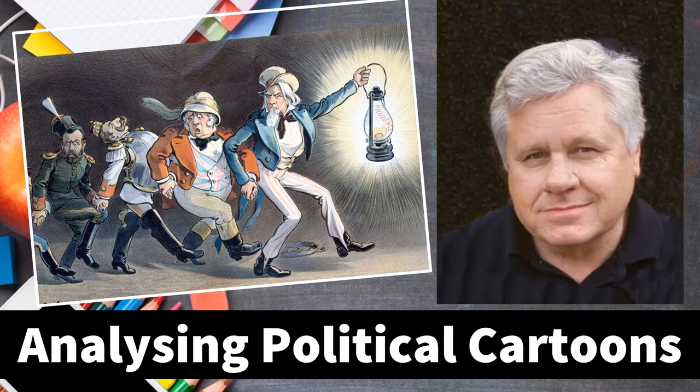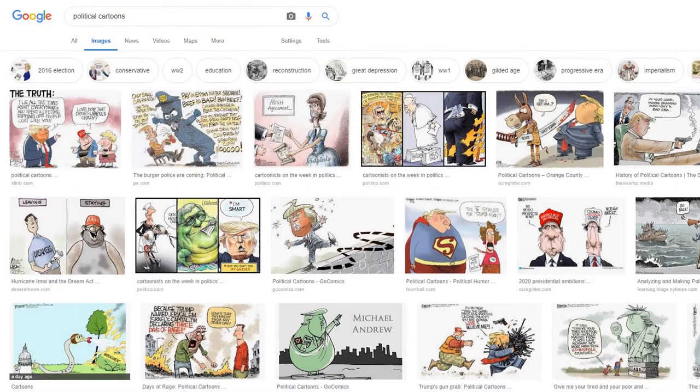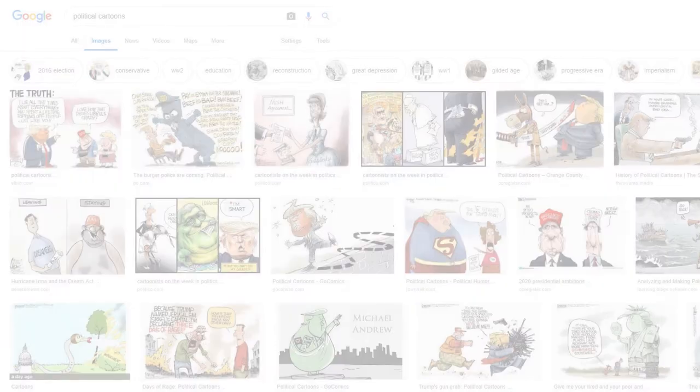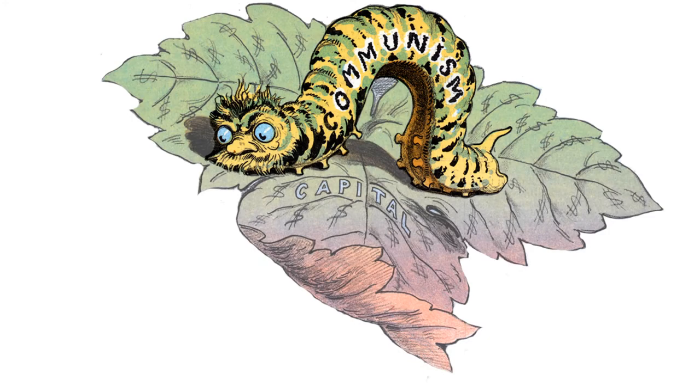Knowing how to analyse political cartoons is a useful skill for high school students to learn. Although these cartoons aim to amuse, it's important to remember that they are also biased towards one particular point of view. This bias will normally reflect the editorial viewpoint of the newspaper or magazine in which the cartoon appears.